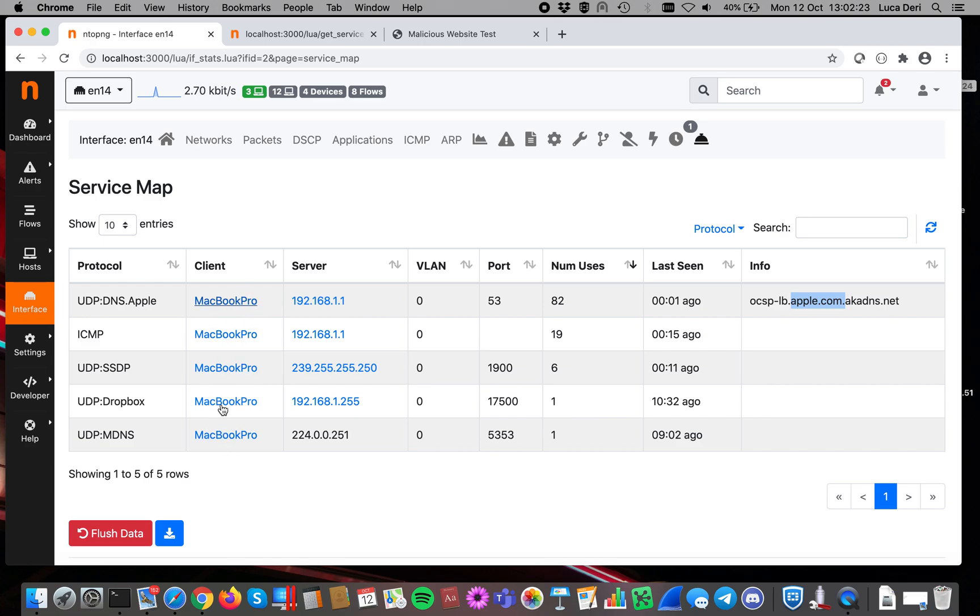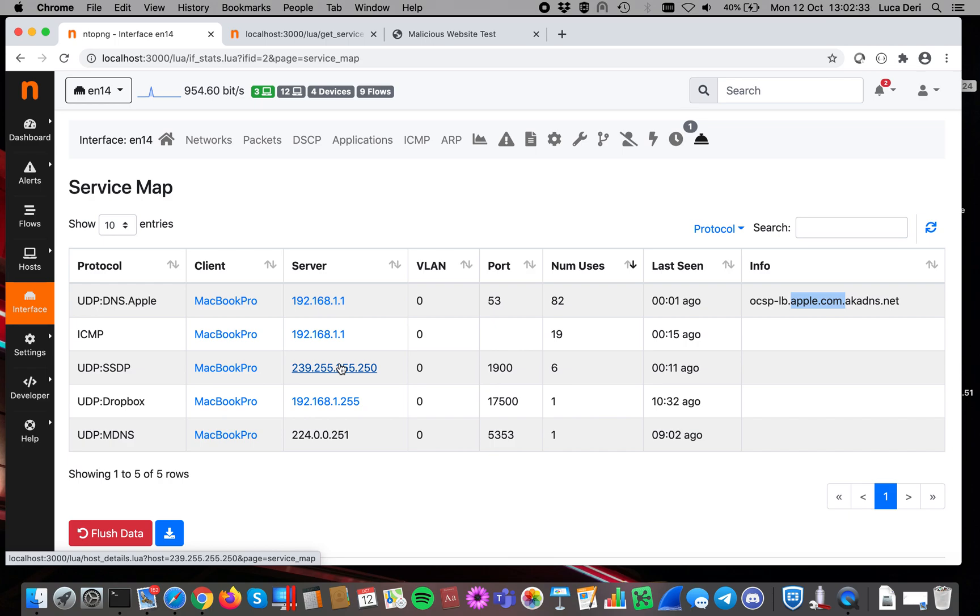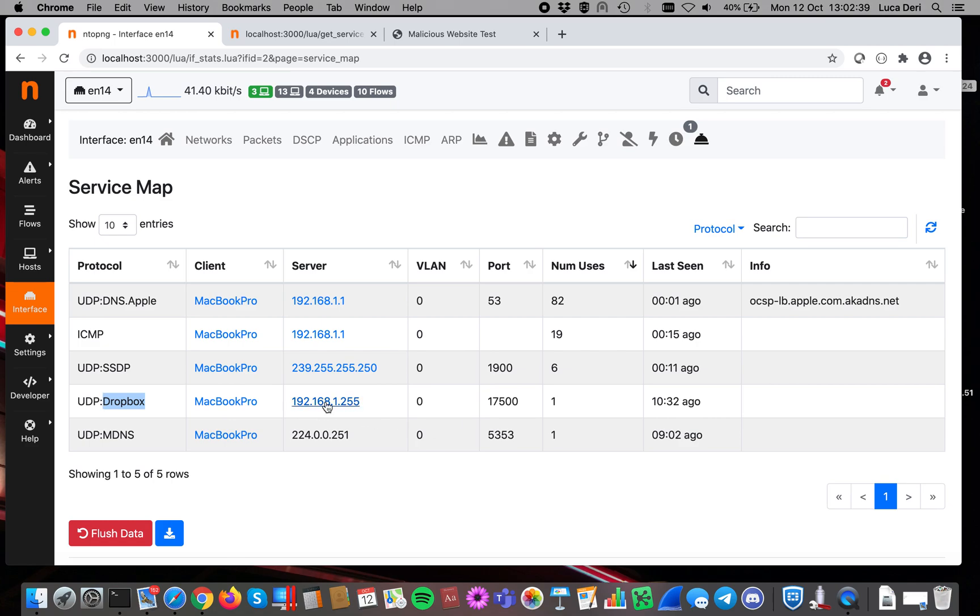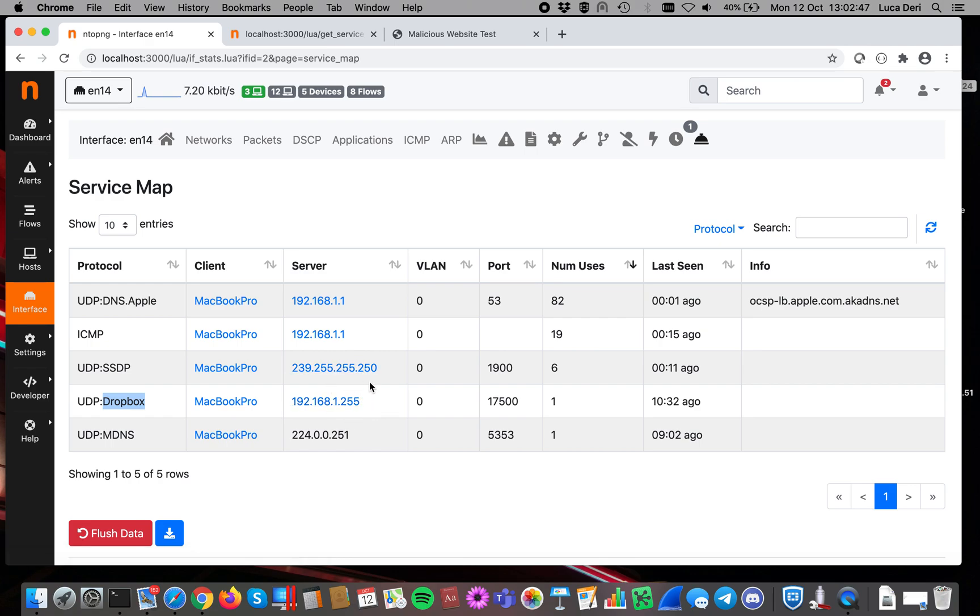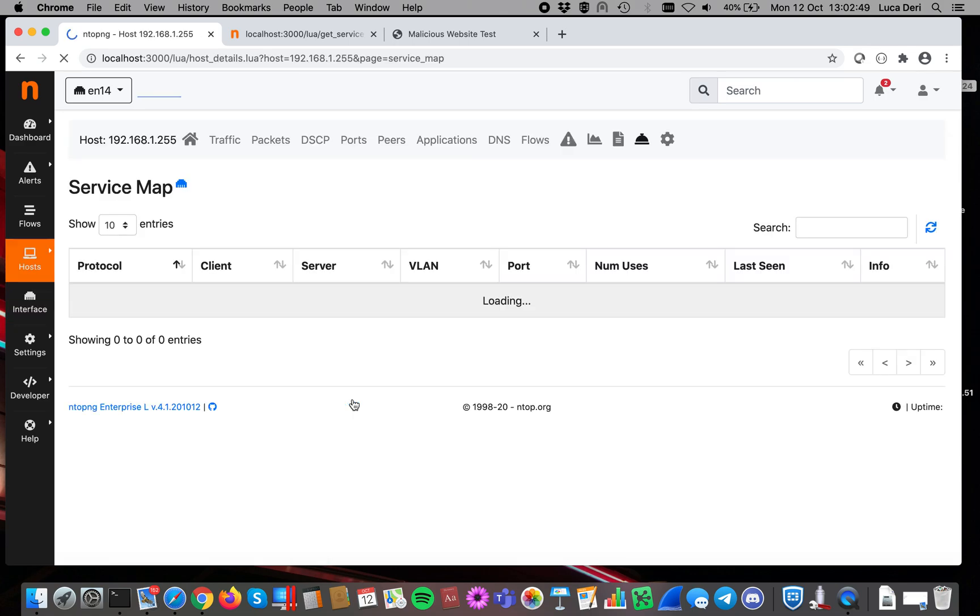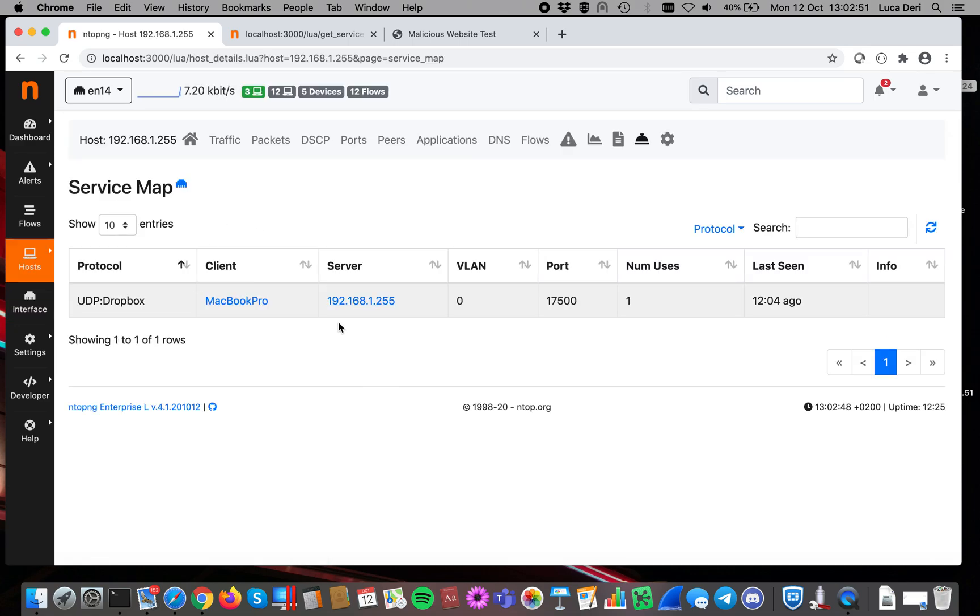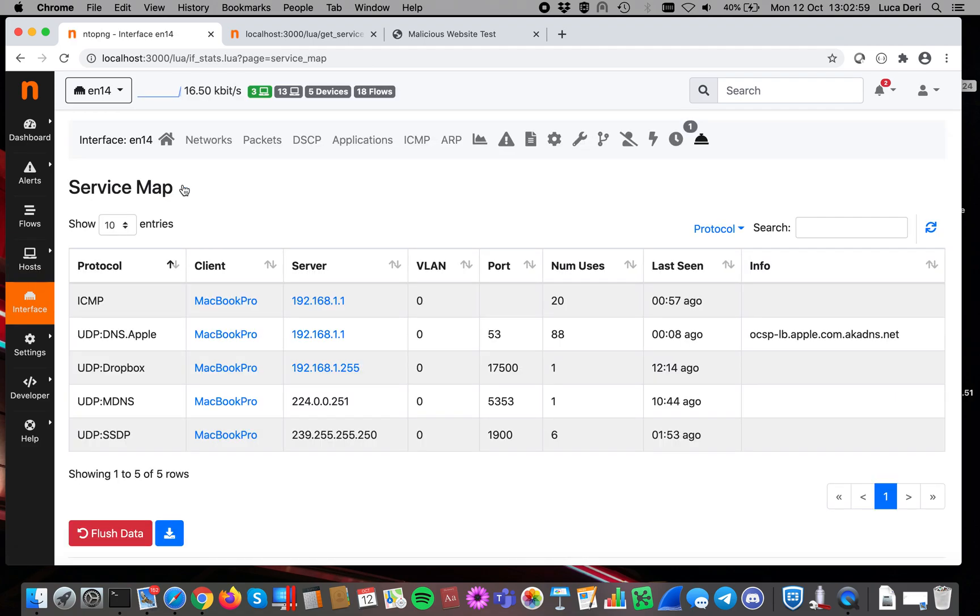As you can see here, in addition to local hosts, we also take into account multicast or broadcast host names. And this is important because we can, for instance, keep track of services happening locally. There are some services such as Dropbox, for instance, that use a broadcast IP address to discover peers. So this is a good way of doing that. And if you click on those hosts here, you will see the service map focused on this host. And if you click back on this icon, you will go back to the interface.